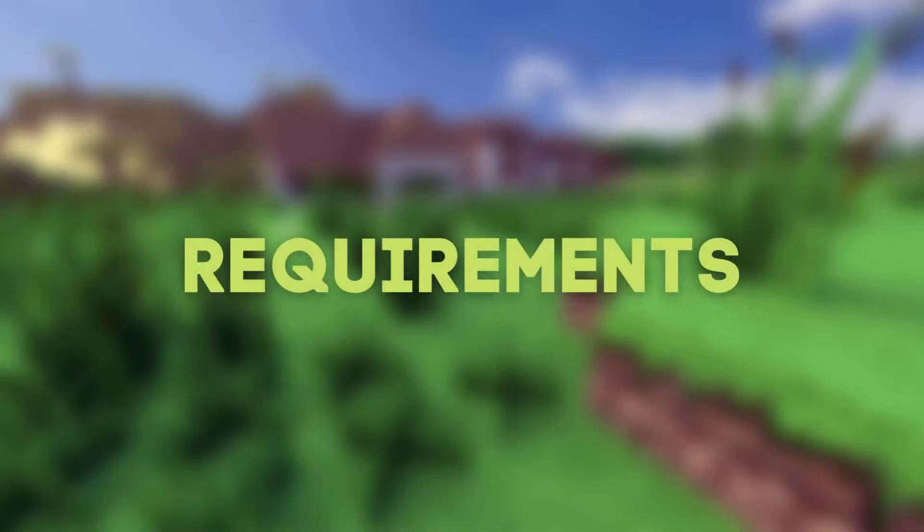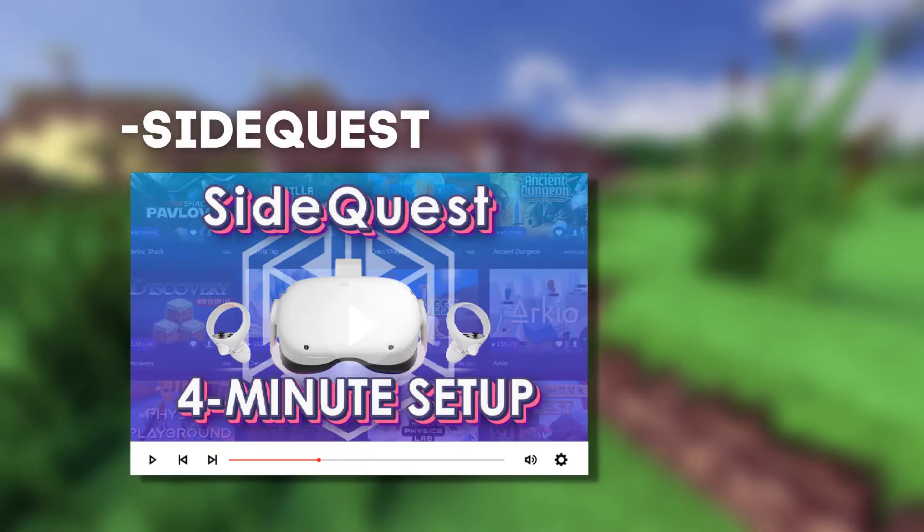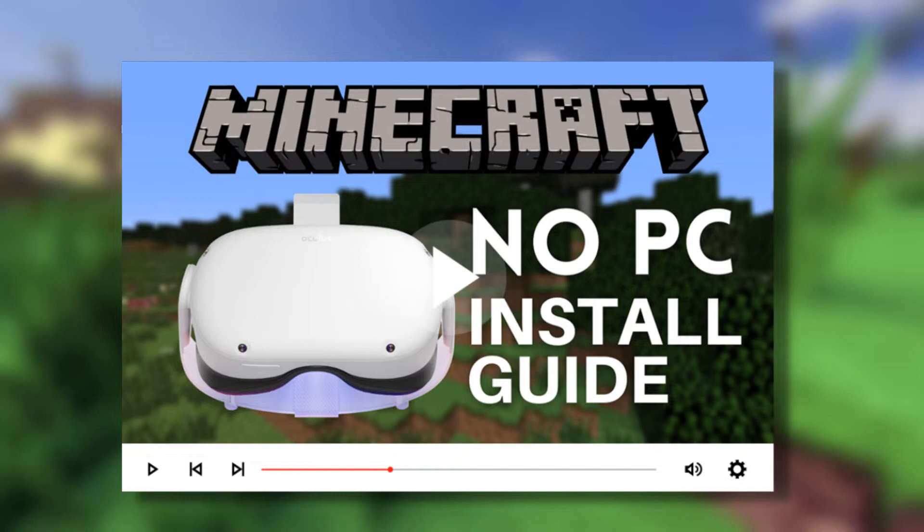Onto the requirements. Number 1, SideQuest. If you don't have SideQuest yet, you can watch my quick guide on setting it up. You can also install QuestCraft with an Android phone which I have a guide for in another video.